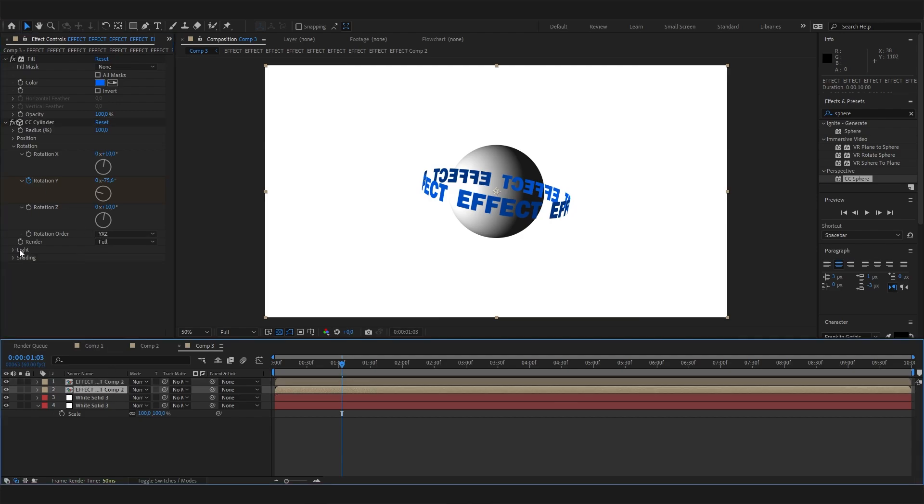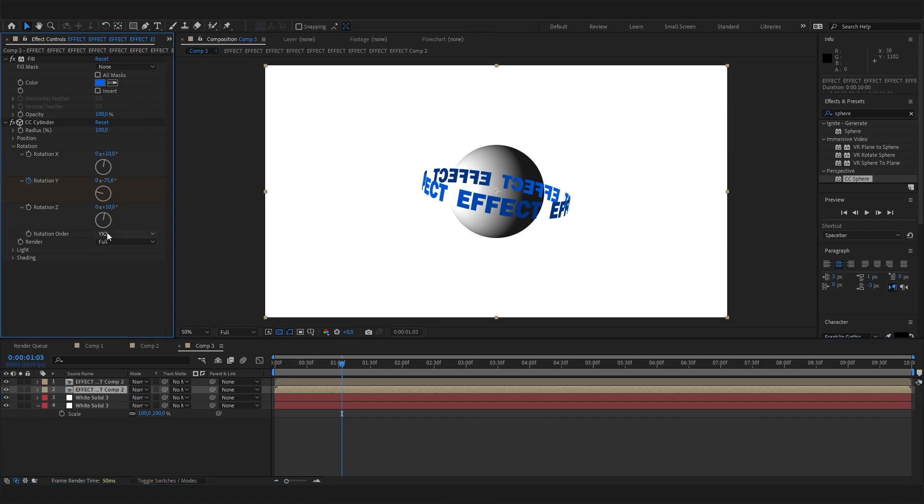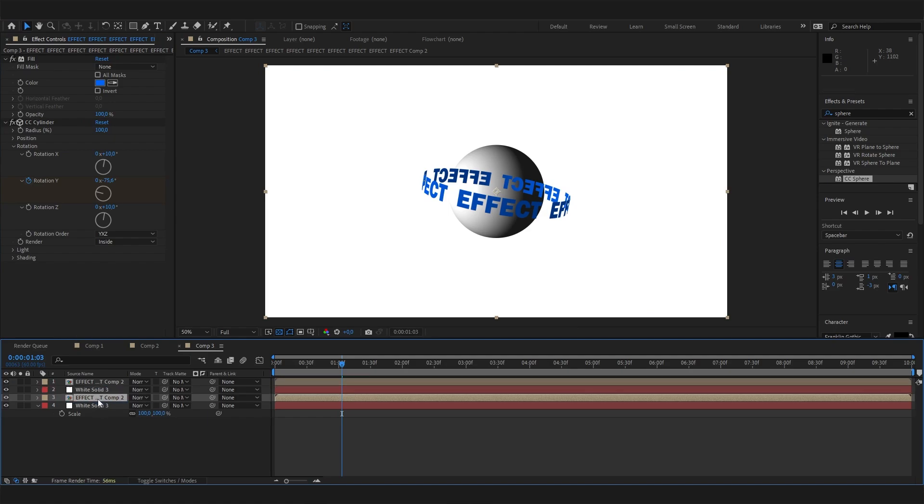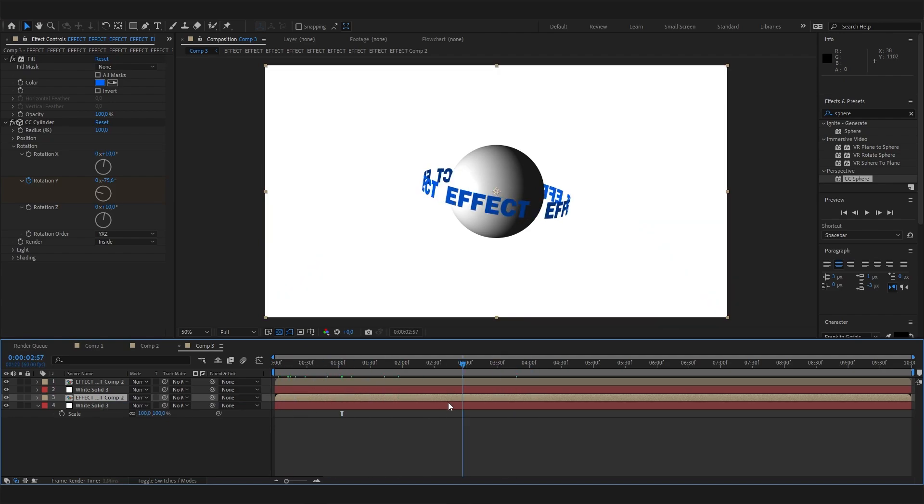But now let's select the lower text layer and again open up the Rotation settings. Now select Inside. Now we can move this layer down below, right behind the sphere layer or object layer. And now you can see this will turn around this object, and I think this looks super cool.